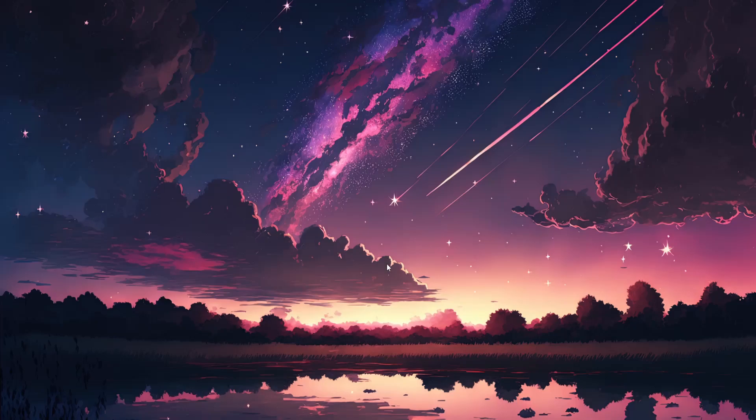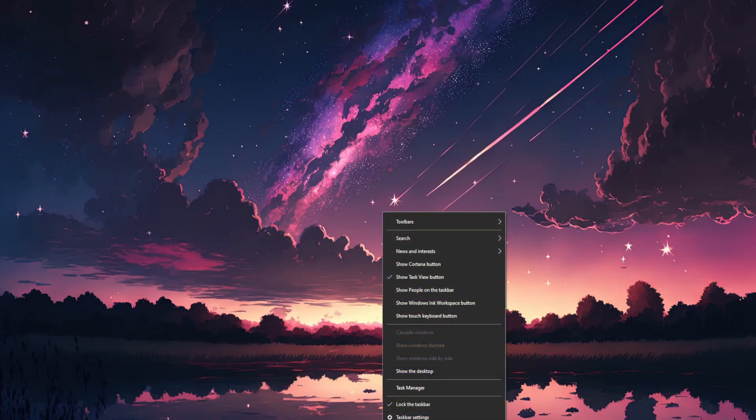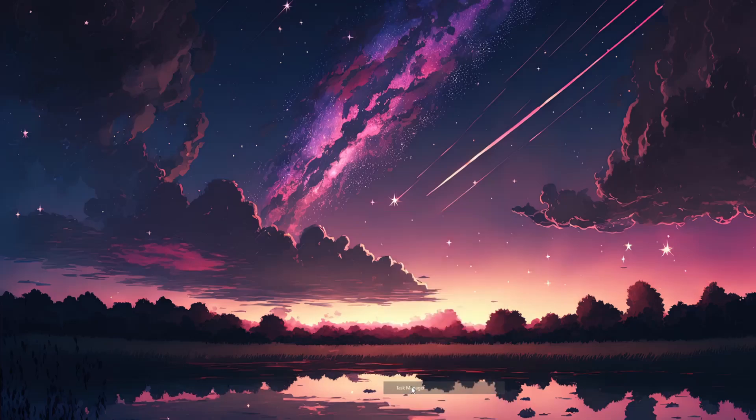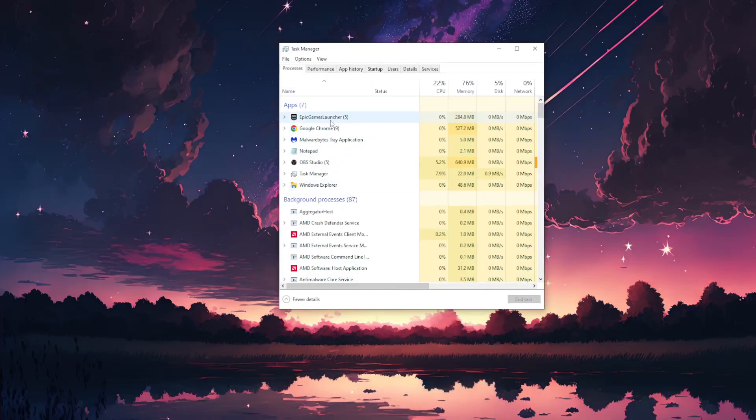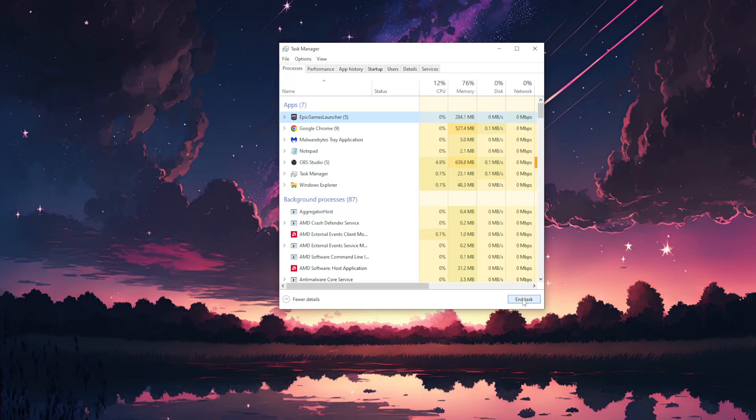So the first thing that we want to do is right-click on our taskbar, go to task manager and here if we see Epic Games we want to close the task because it's not going to let us uninstall it otherwise.